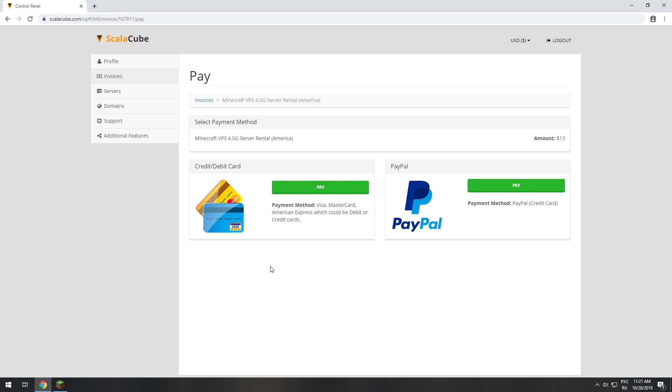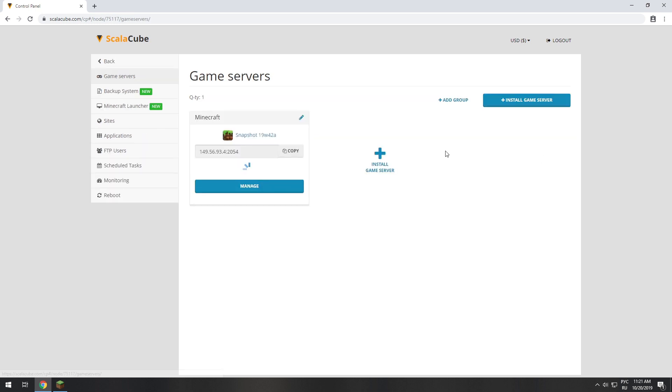The server will be ready within 5 minutes after we receive payment. Go to your game server page and copy your server IP.